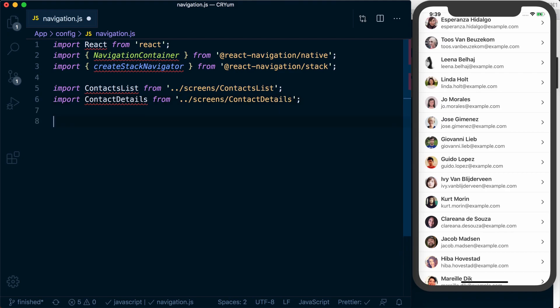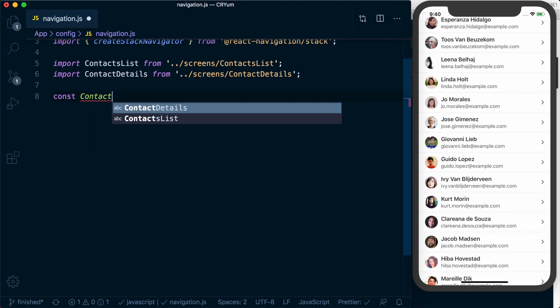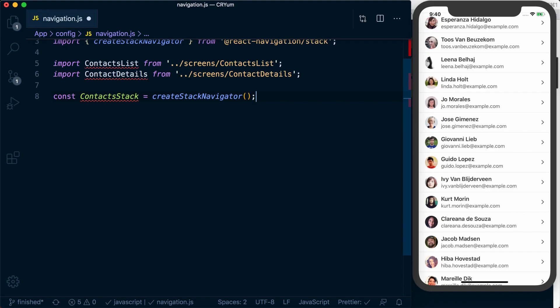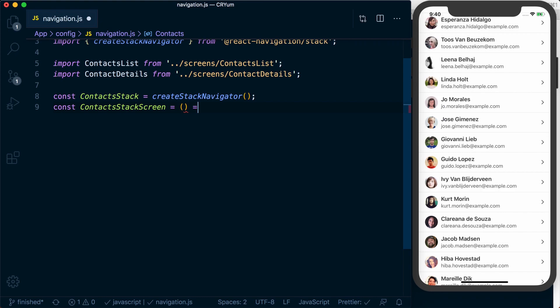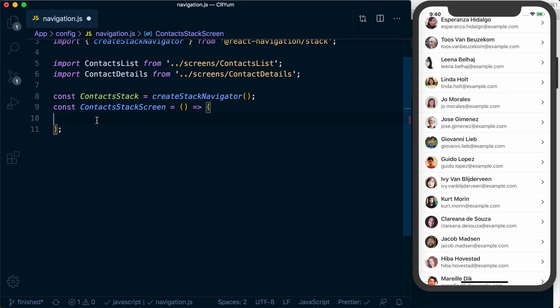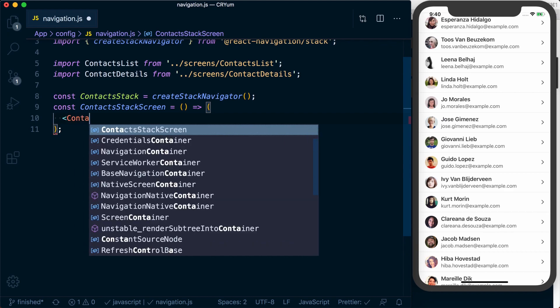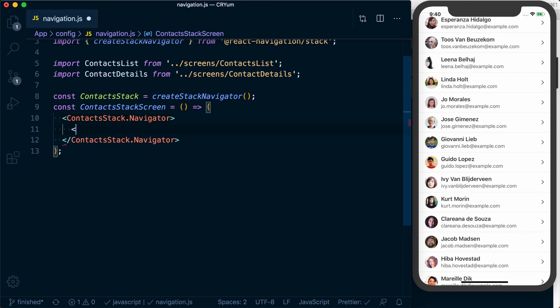Now to create a stack navigator, we first need to create an instance of it. So we'll say contactsStack is equal to createStackNavigator. We can then create a ContactsStackScreen which is just going to return a component. This contactsStack has a dot navigator and a dot screen on it. For our actual stack we're going to use contactsStack.navigator.